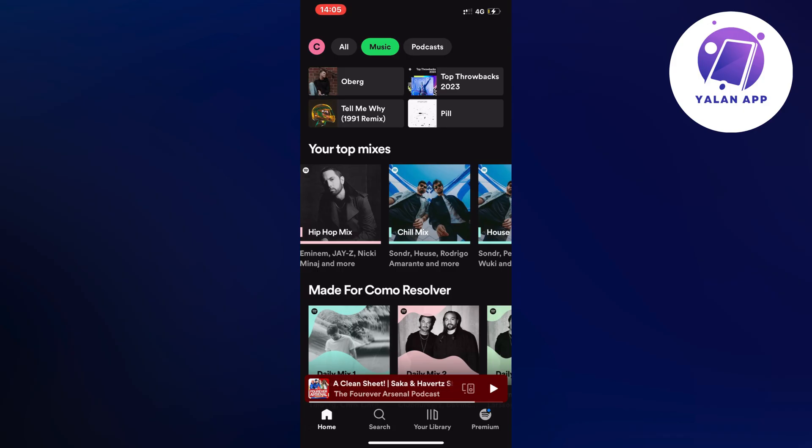So what you're going to do first is of course just open up your Spotify app and then you should be taken to this page right here.